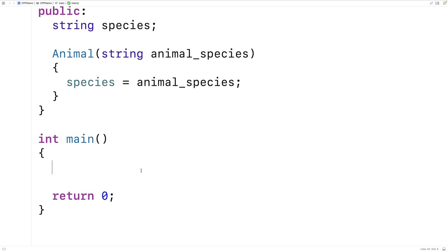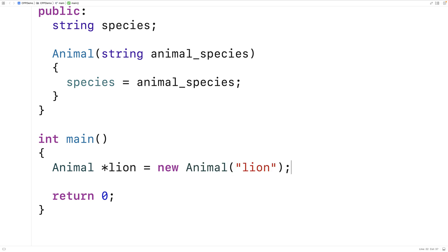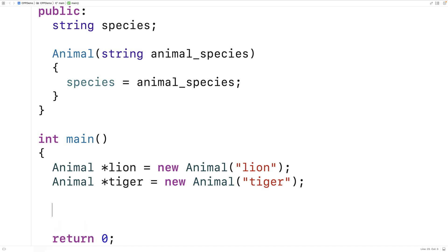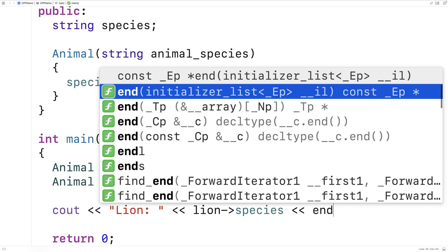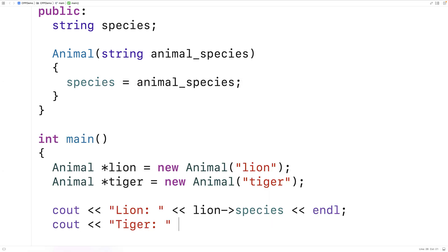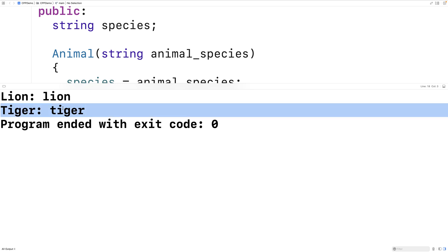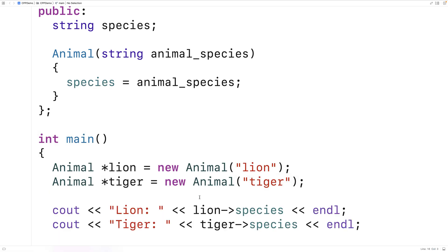Now if we make animal object instances, each object instance can have a potentially different species. So we'll say animal star lion is equal to new animal lion, and animal star tiger is equal to new animal tiger. If we output the species member variable for each one, we'll see it's different for each object. We'll get lion lion, tiger tiger — because this type of member variable is attached to the object.